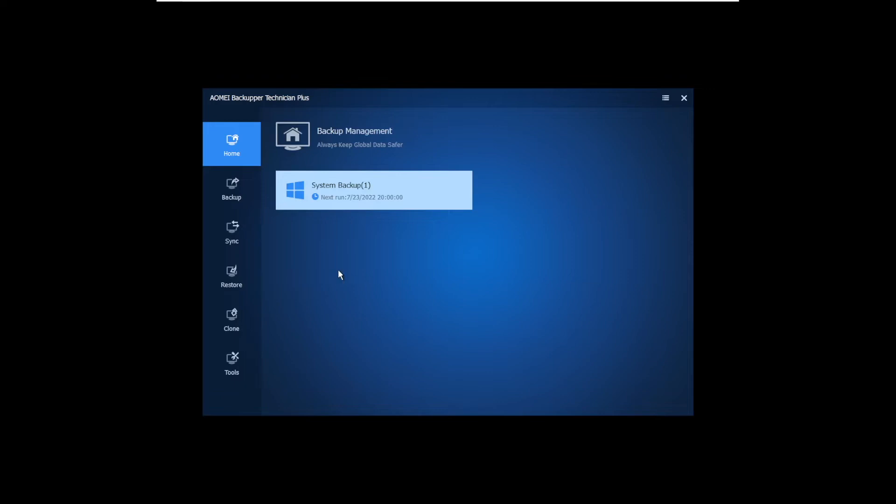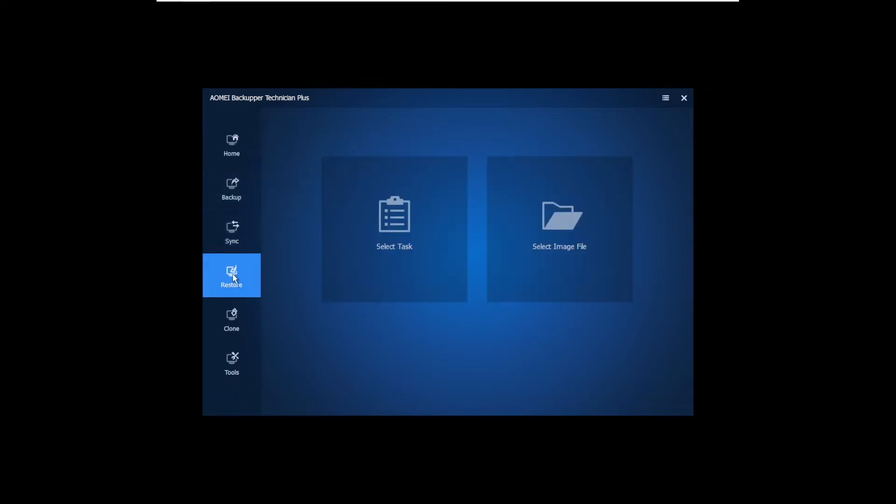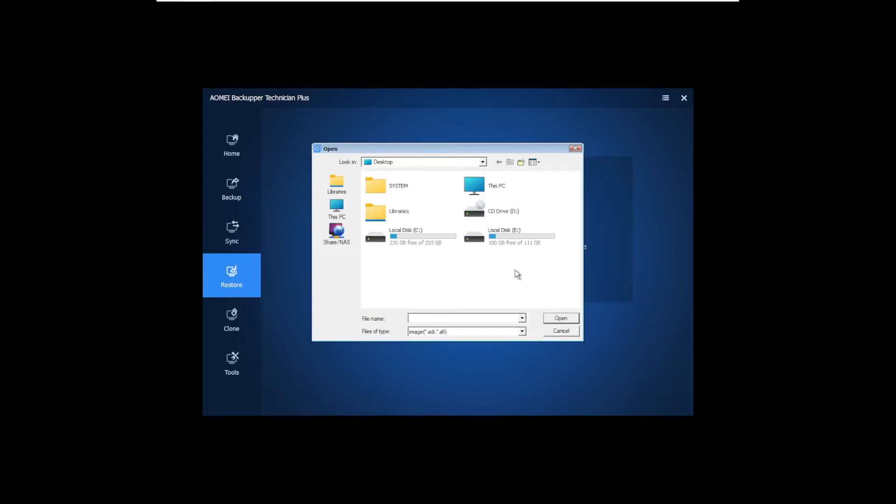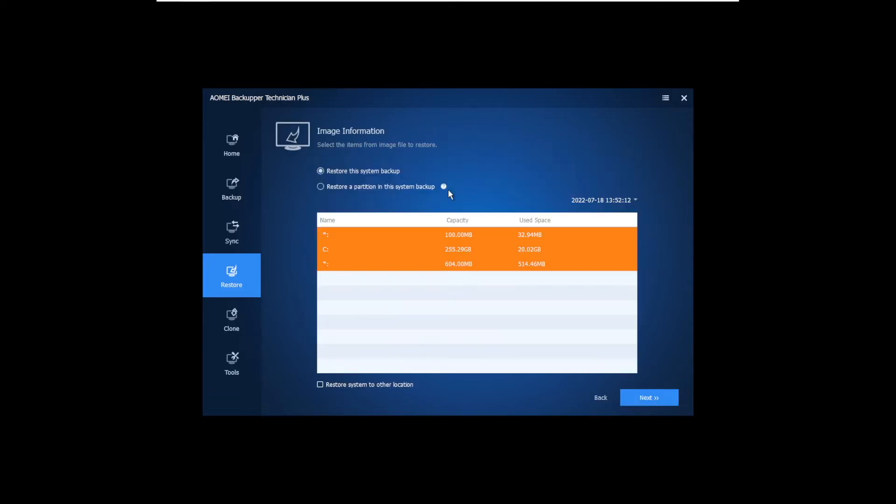Okay, as you can see, AOMEI Backupper is up now. And we can use all the interface features, just like if we are in Windows. Only this one is a little slow. I don't know if you guys can tell, but this one is much slower and less performance. But it does what we need it to do. So we click restore, and then select the image file that we backed up earlier. It's going to be a .adi file. Just click on that.